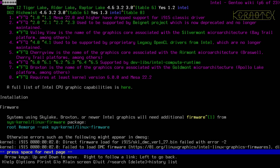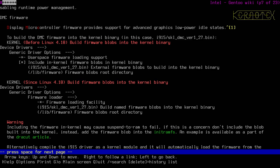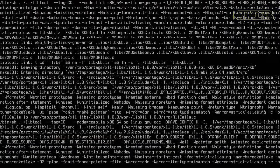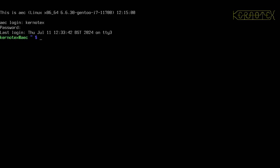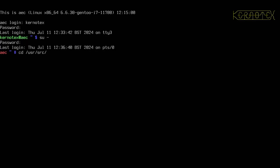Let's go back and carry on reading the information about firmware. We need to load the sys-kernel linux-firmware package and we need to make some kernel changes to tell it which firmware blobs to install. Let's get another terminal up while the build is continuing and emerge the firmware package.